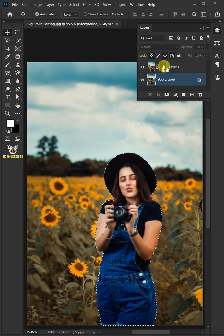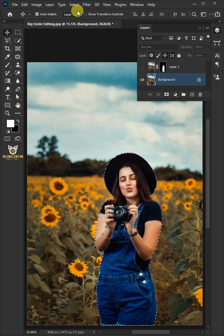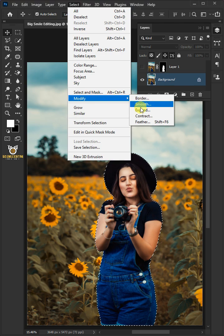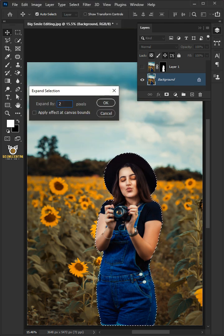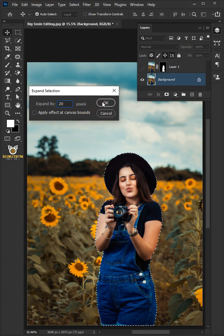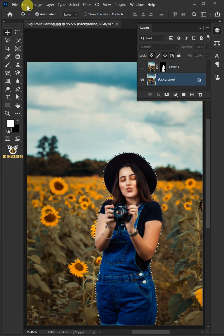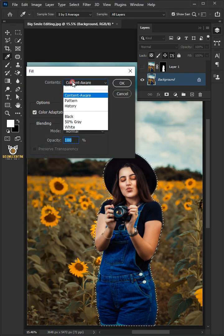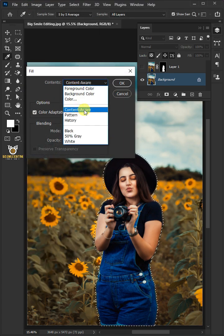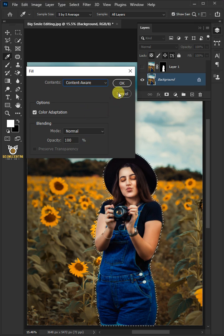Now enable the layer, hold Ctrl, and click on the mask of the top layer to make a selection, then disable the top layer. Go back to Select, Modify, and choose Expand. I'll expand by 20 pixels — this depends on your image size. Then click OK.